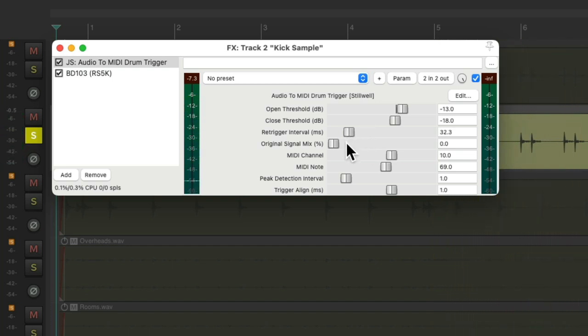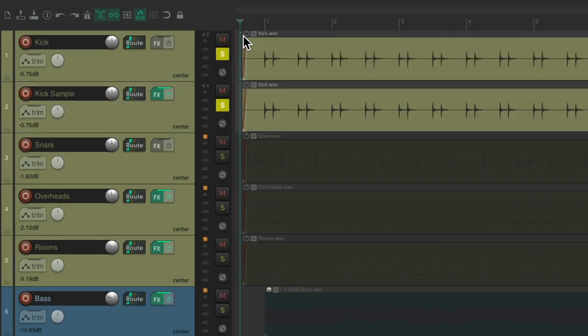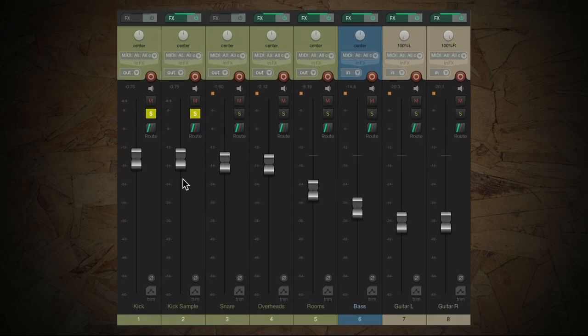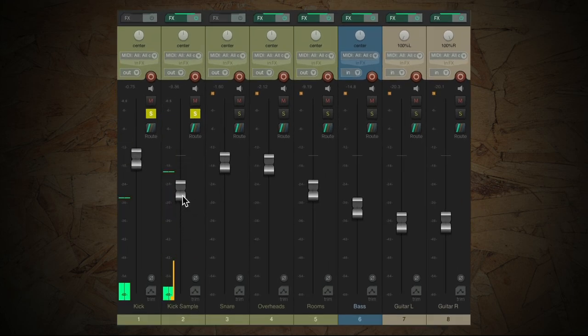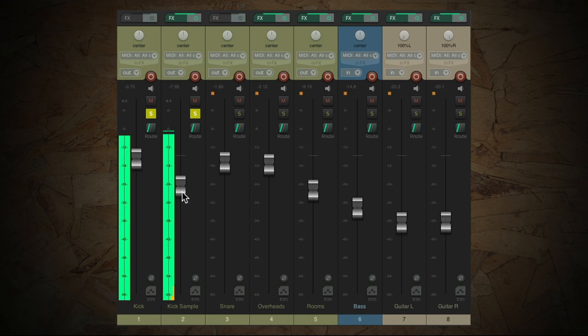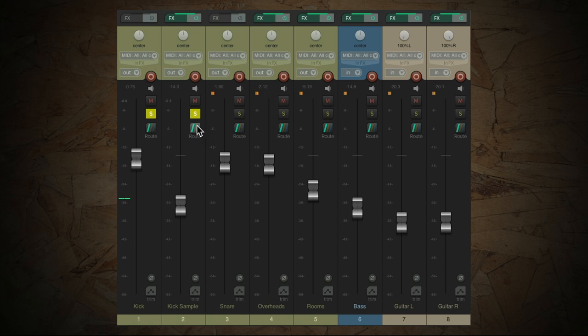And we can also adjust the Signal Mix. But because we put this on a separate track, we'll just leave it to just hear the sample. So now it's blended with the original kick. Let's hear it in the track.